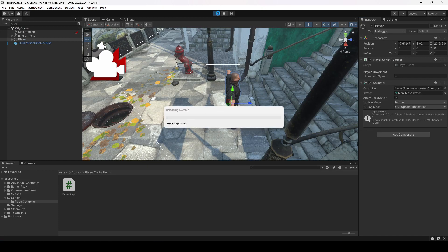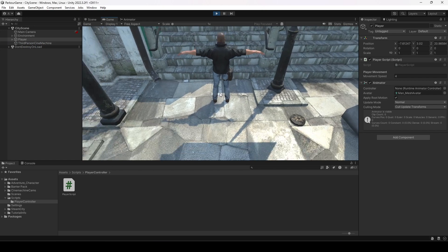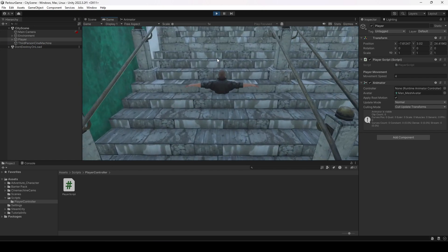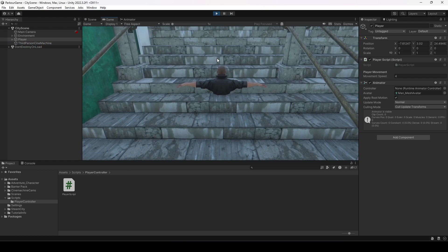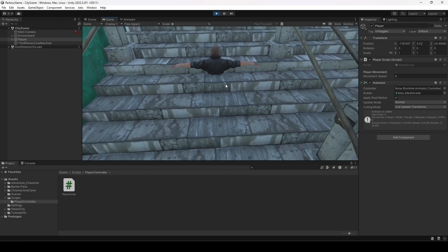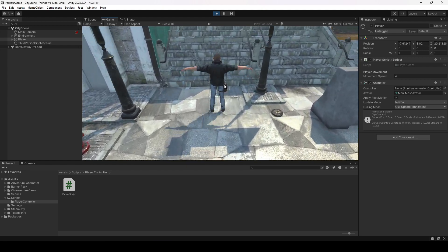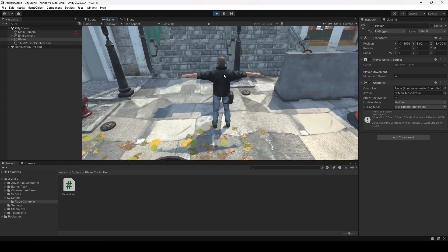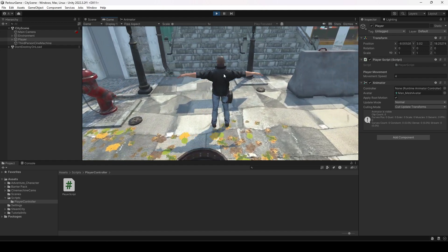Let's play the game. Here is the player — pressing the forward key moves the player forward. Don't worry that the player goes through the stairs; the player doesn't have any colliders yet, but we'll add those in upcoming videos. For now, the player moves forward, backward, left, and right correctly.